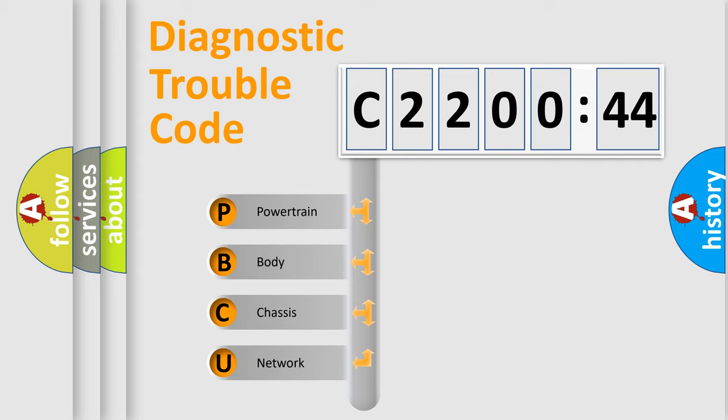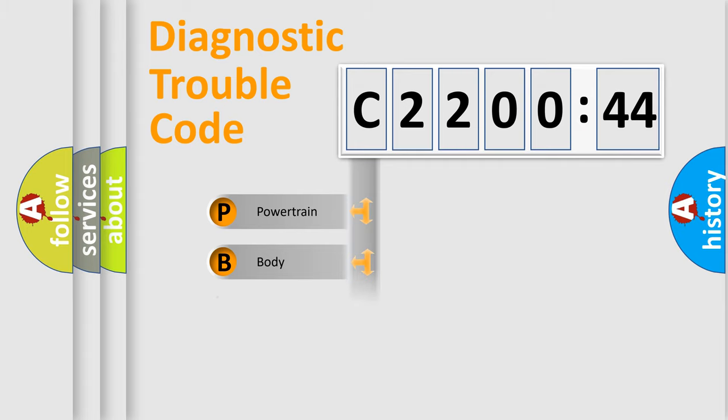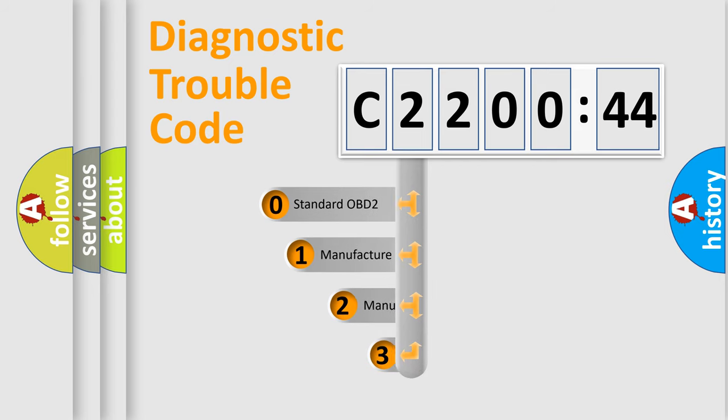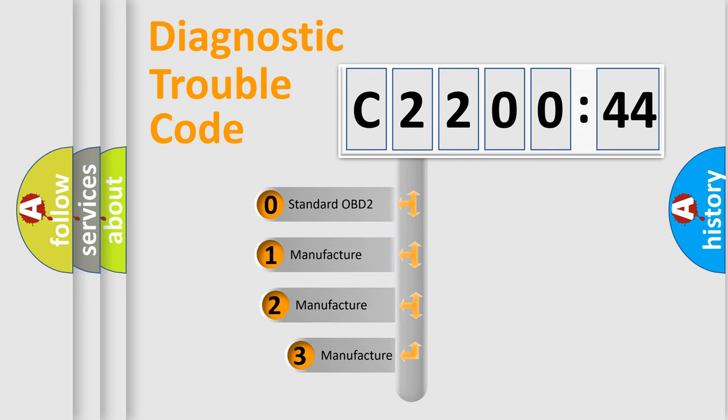If the second character is expressed as zero, it is a standardized error. In the case of numbers 1, 2, or 3, it is a more specific expression of car-specific errors. The third character specifies a subset of errors. The distribution shown is valid only for the standardized DTC code.